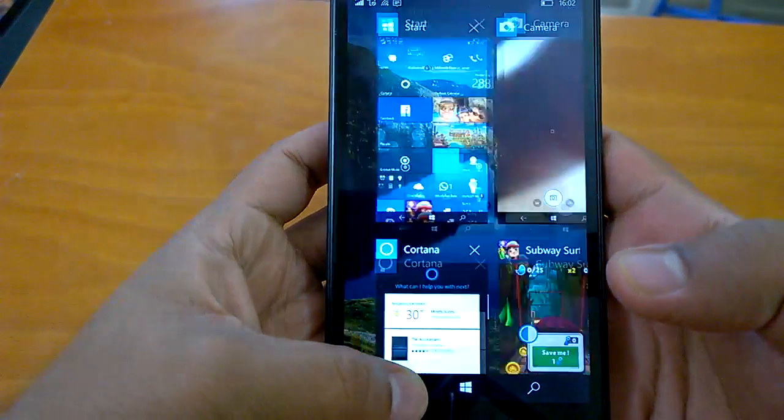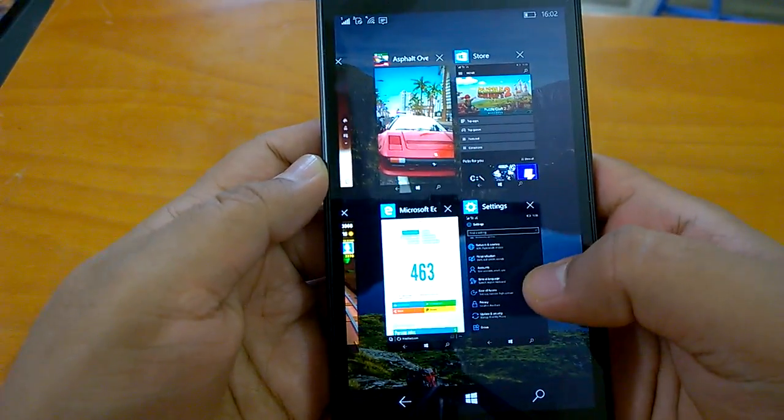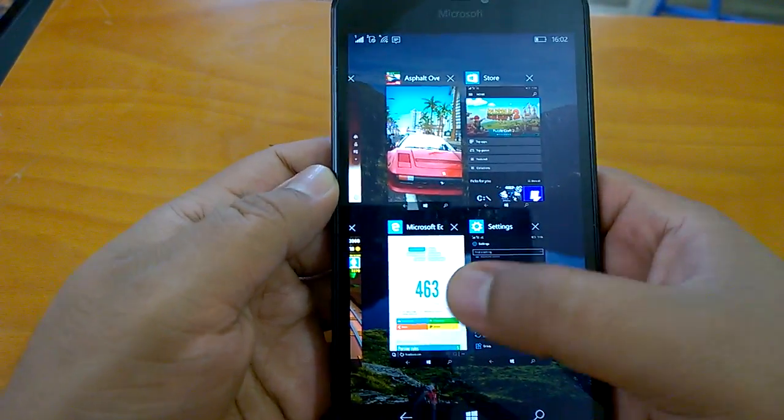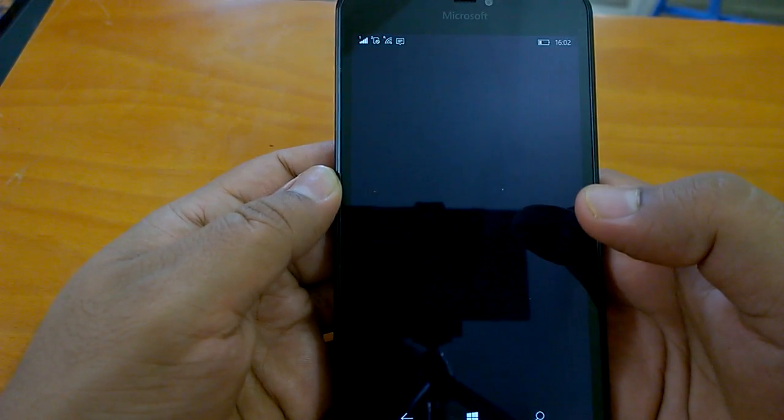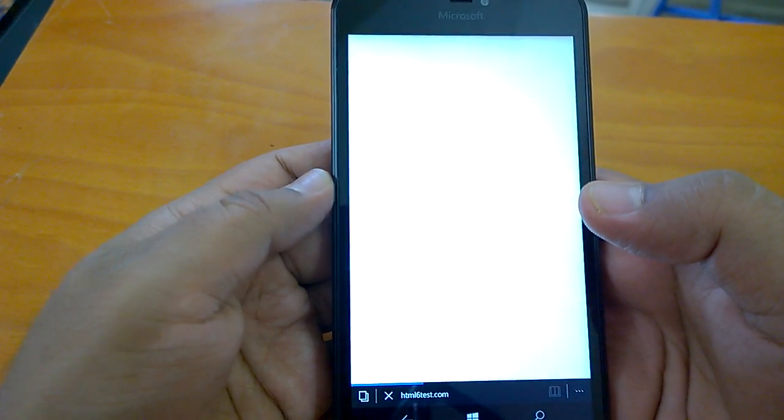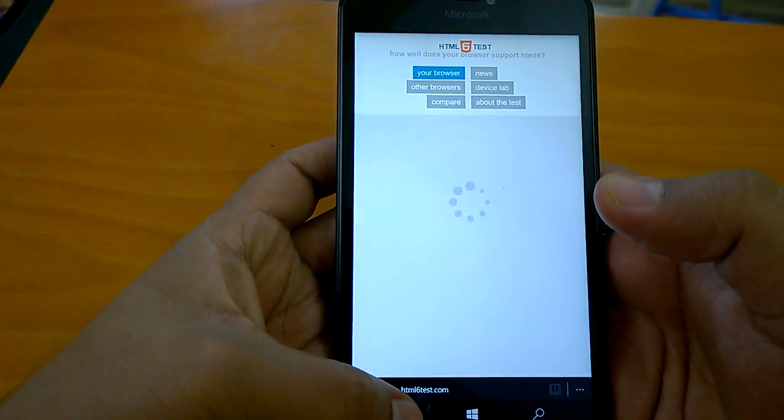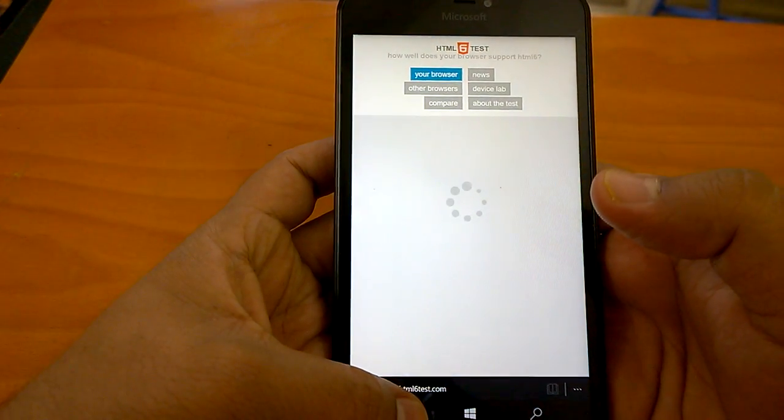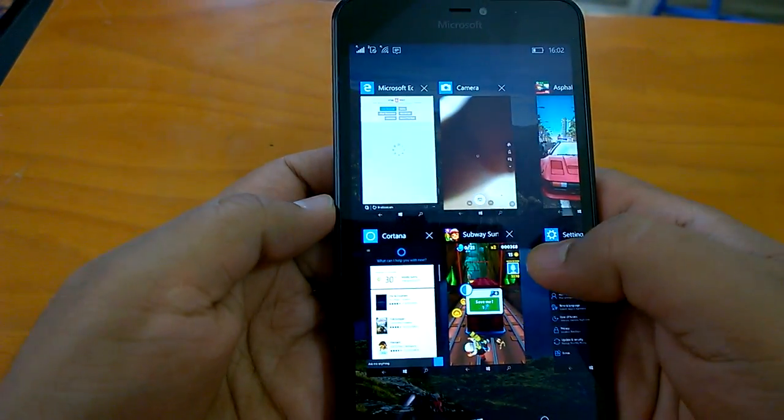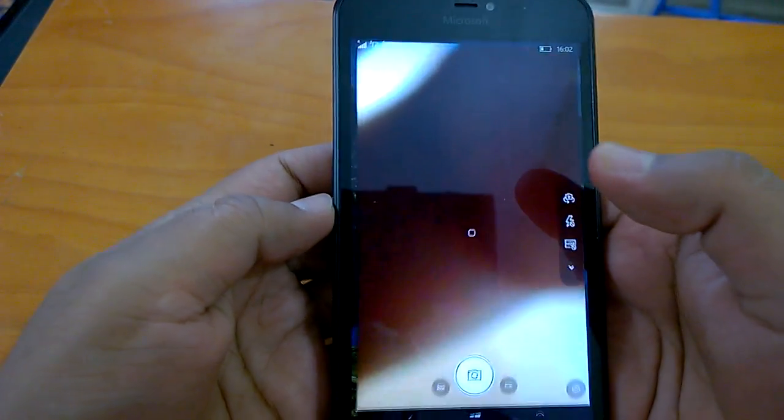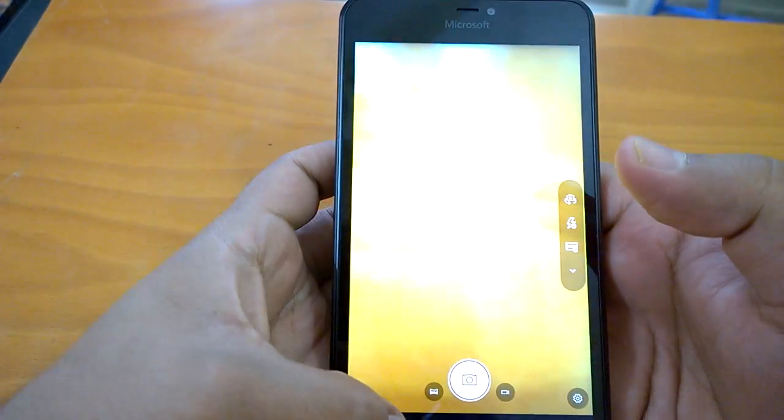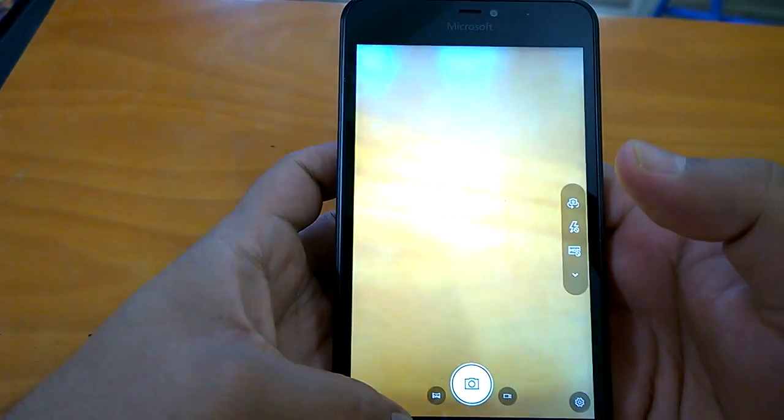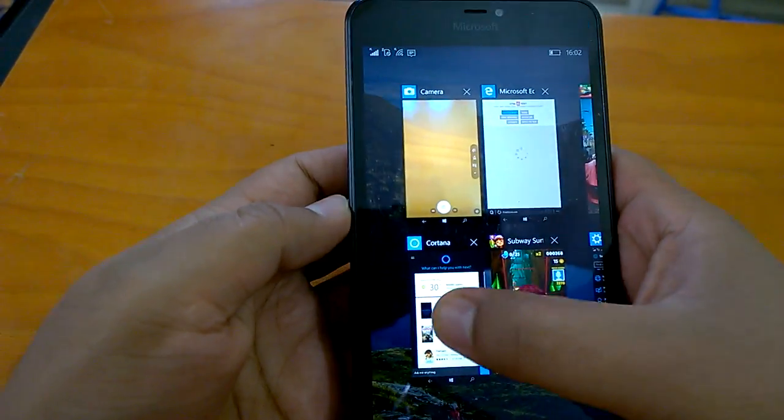Now let's quickly check the multitasking part. We can open the browser. The browser resume has been good. Check the camera - resumes really fast.